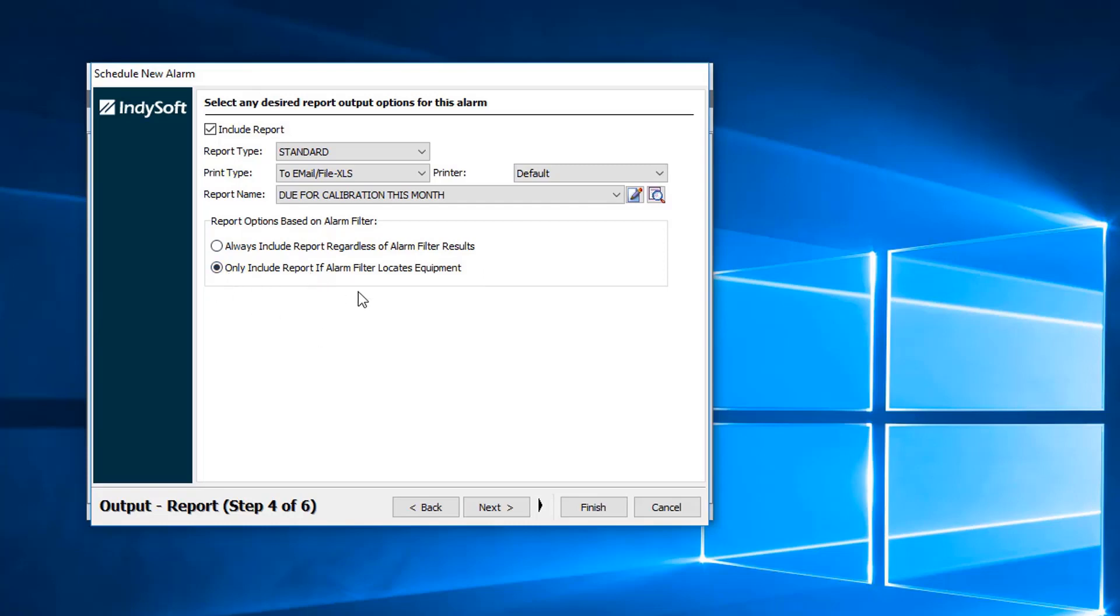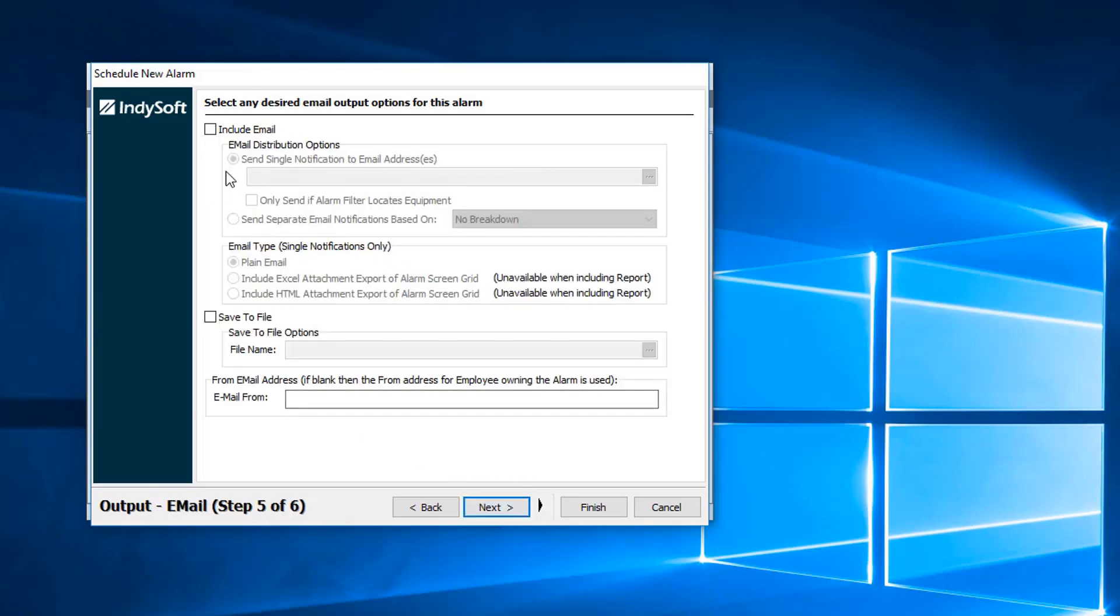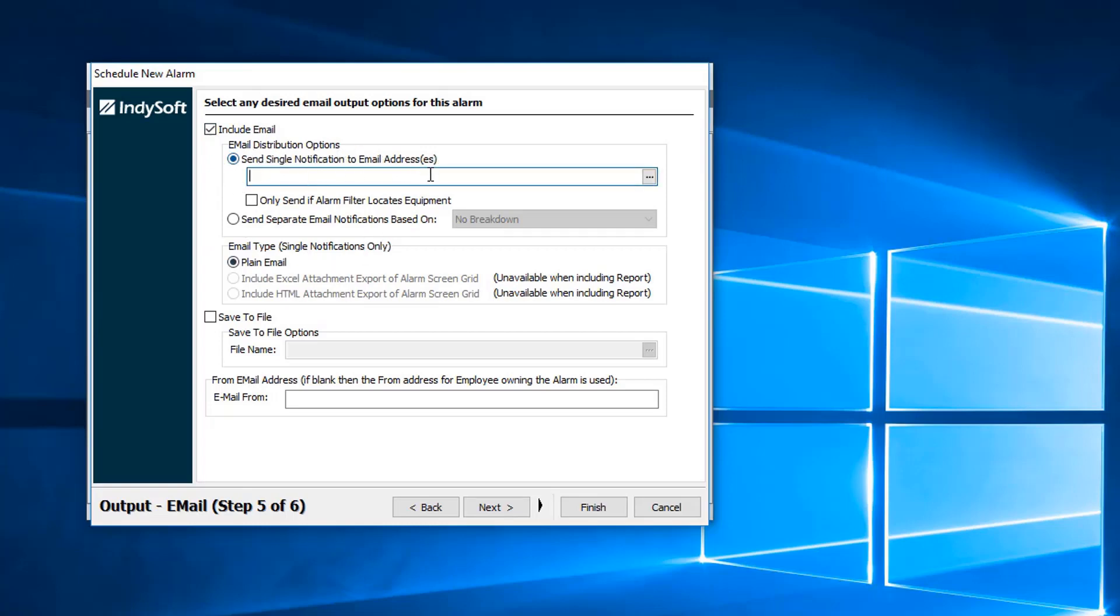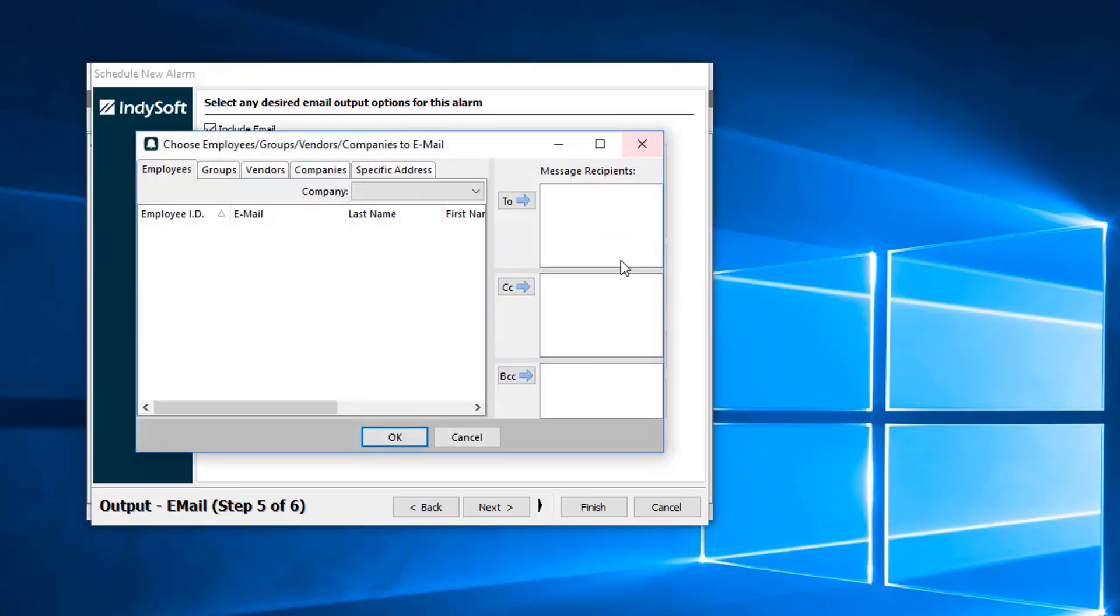You can always include the report regardless of alarm filter results, or you can only include the report if the alarm filter locates equipment. Next, we can include email addresses. This is going to be your email distribution. We can simply type in those addresses manually and add a semicolon for multiple addresses.